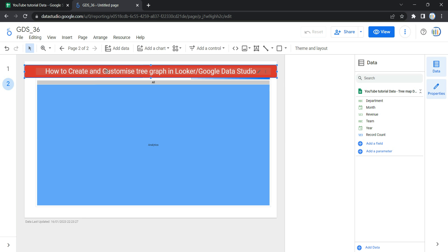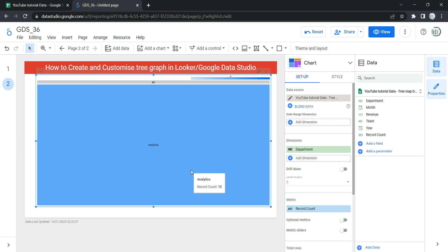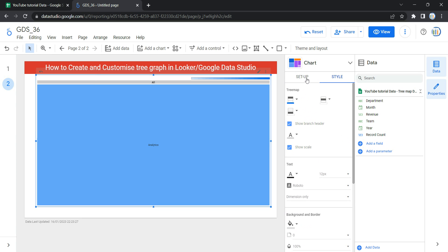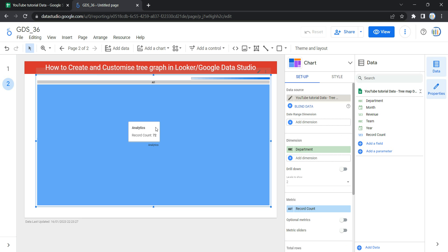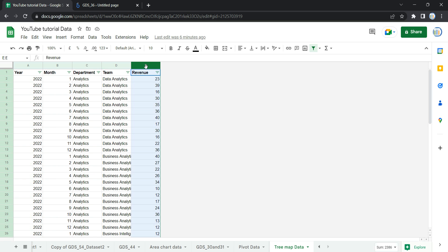As soon as you add a tree map, Looker will take some dimension value from your data source as well as the metrics, as you can see in the Setup section. We are going to discuss each and every option available in the Setup section as well as the Style section, and simultaneously update our graph. The first option within the Setup section is Data Source — a data source provides the connection between the component and the underlying dataset.